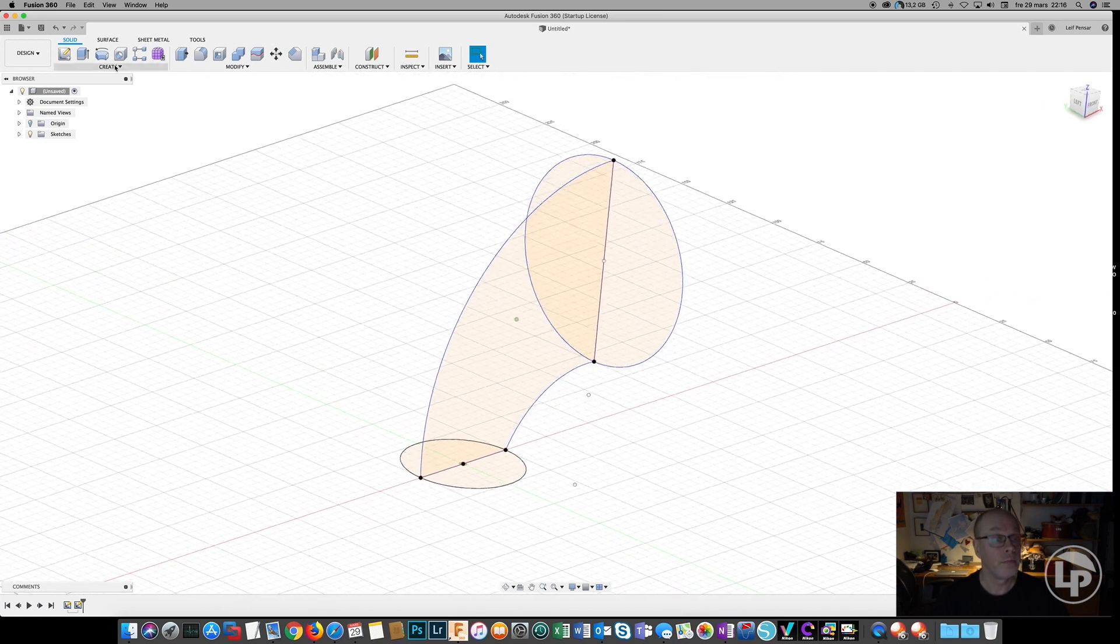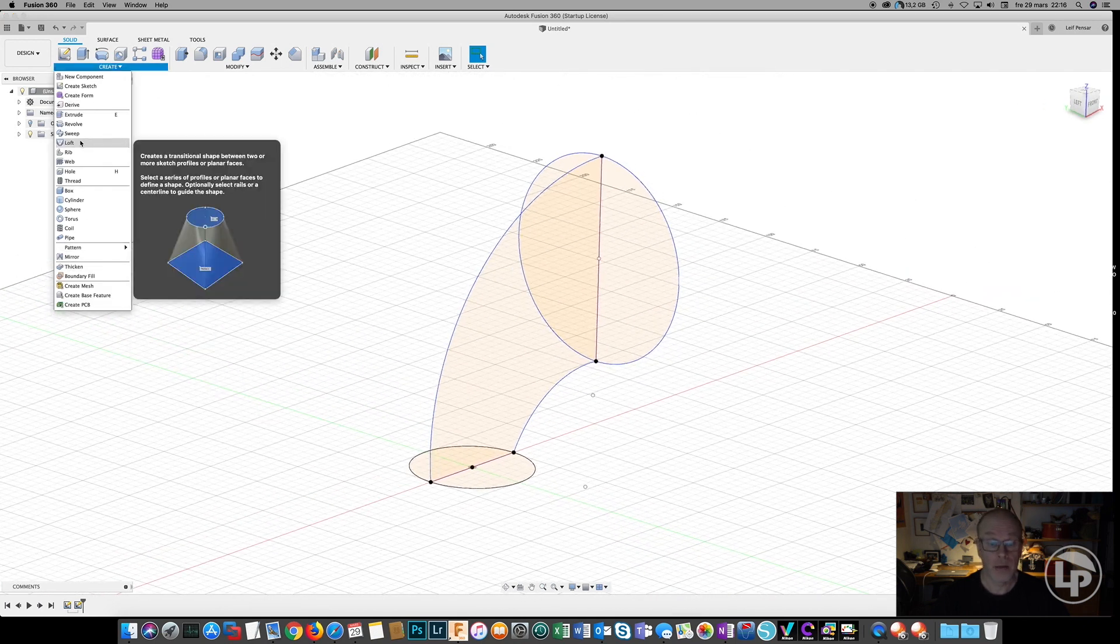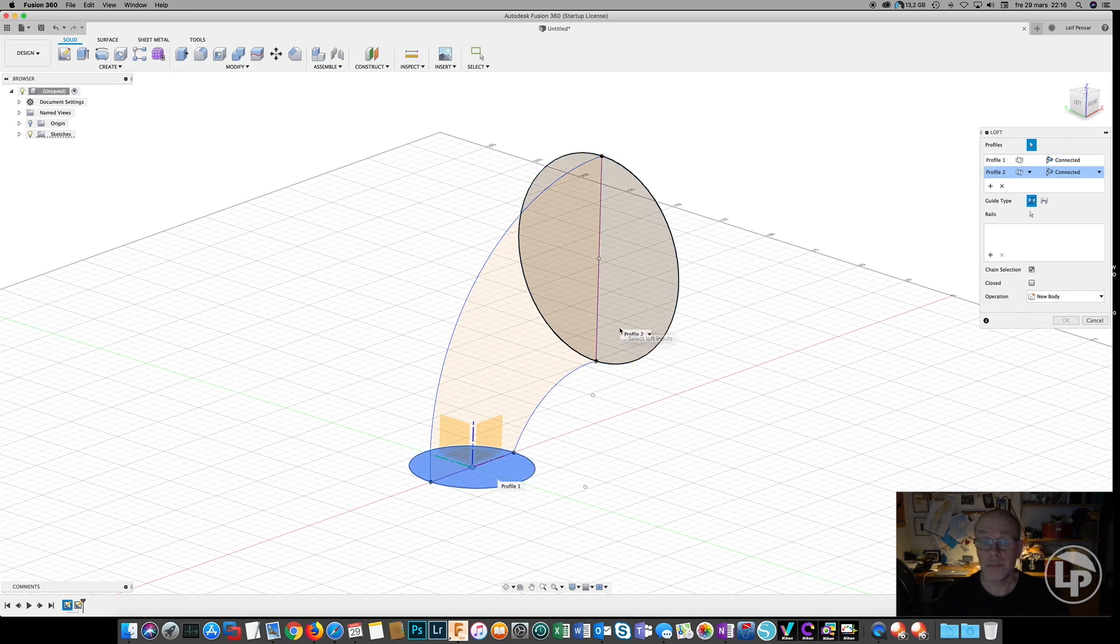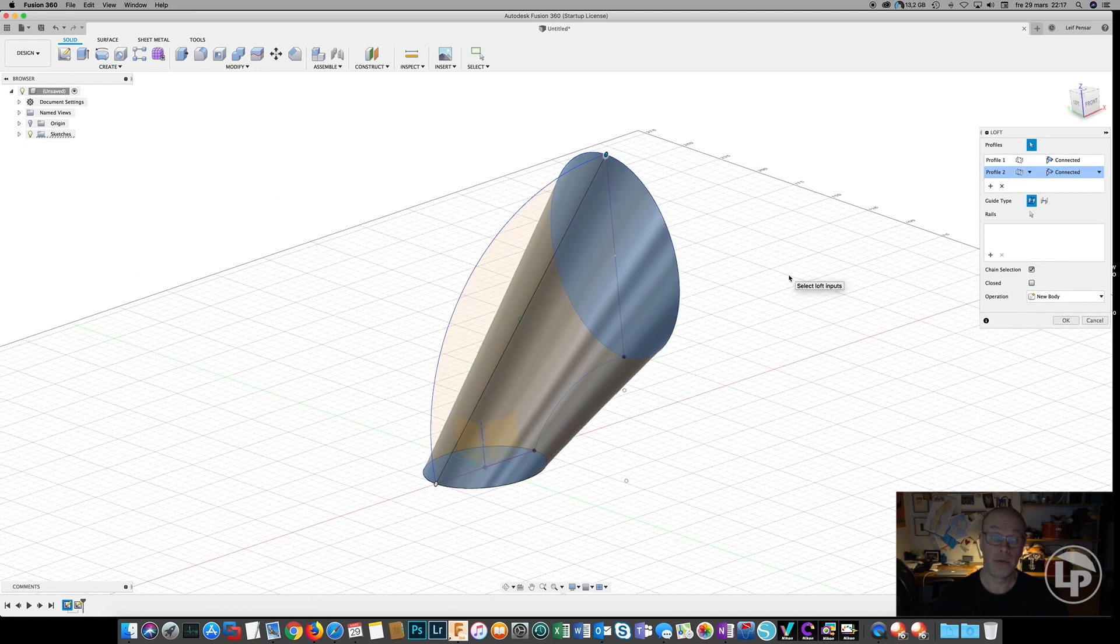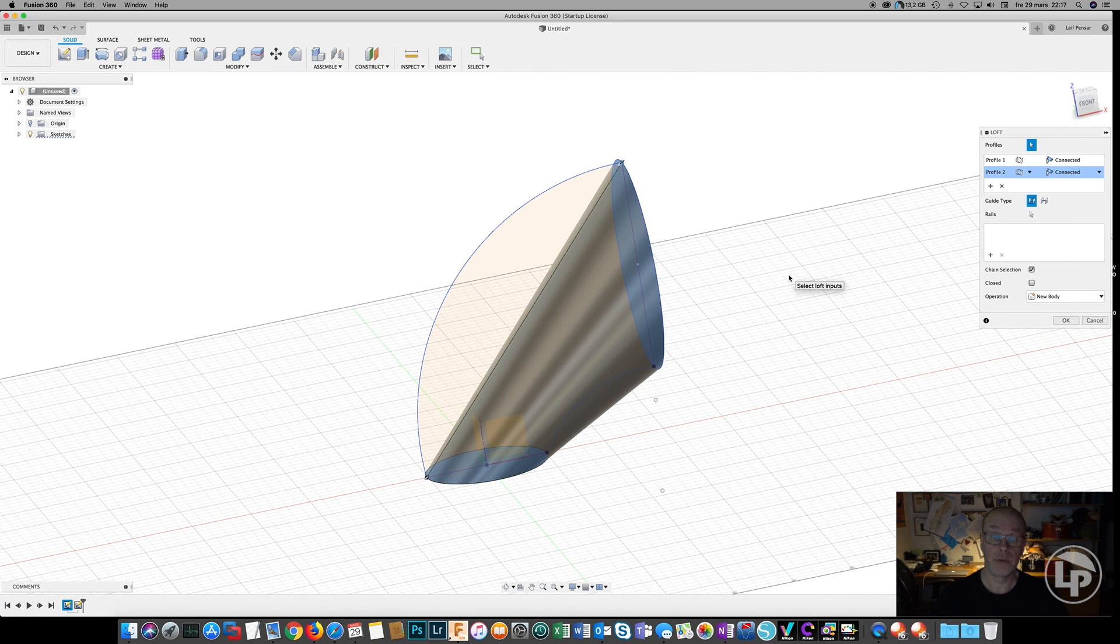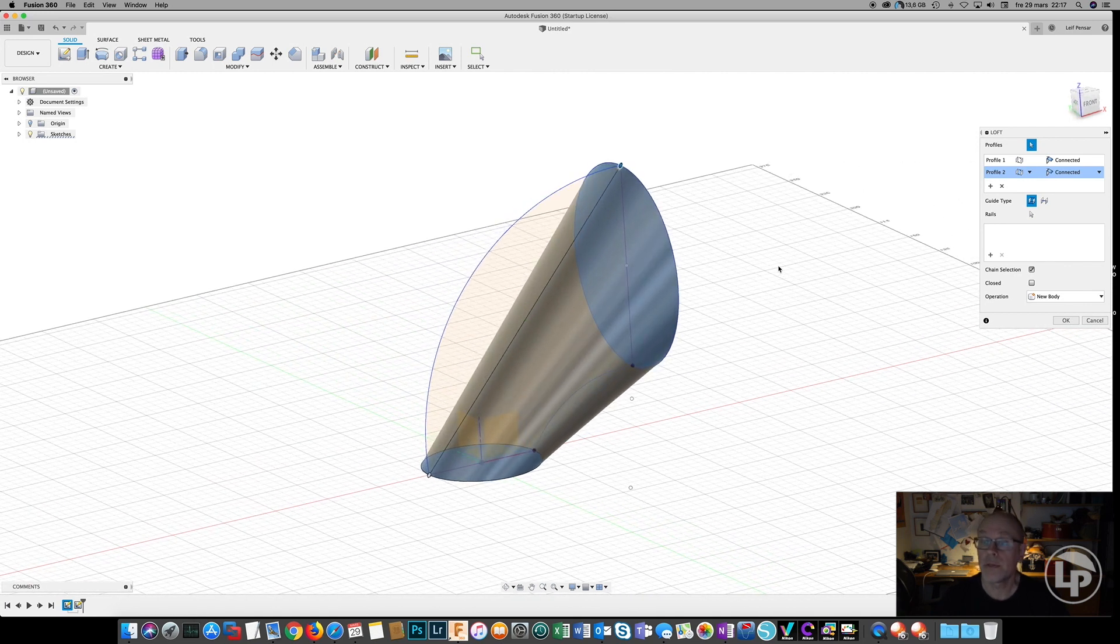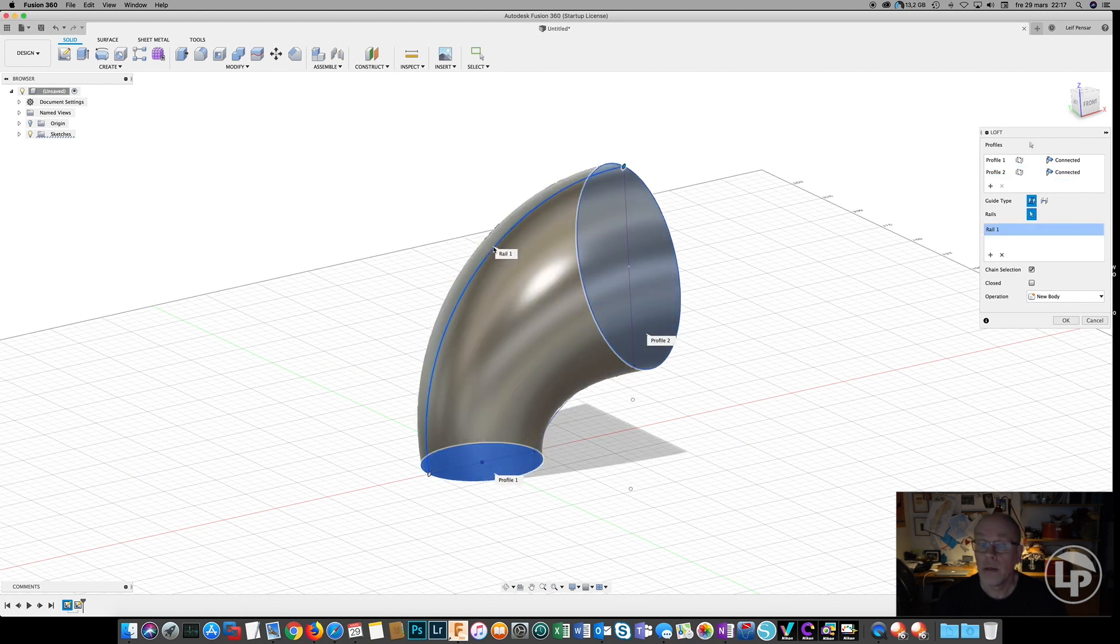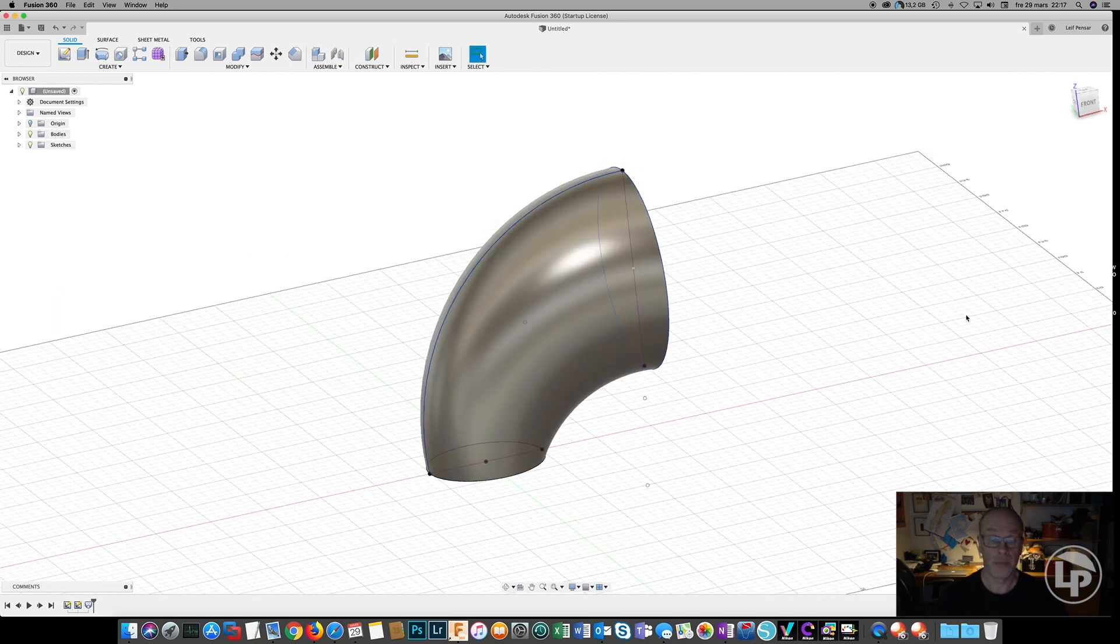So enter the loft command, choose the two profiles. And if you don't have any guide rails, it's just going to look like this. It's going to go the straightest way between the two profiles. And if we attach a guide rail, it's going to look like this.